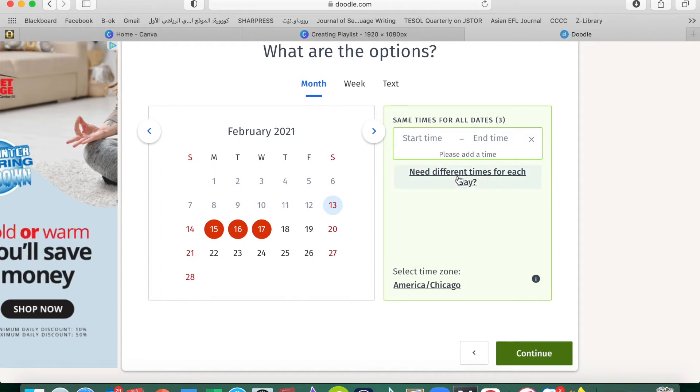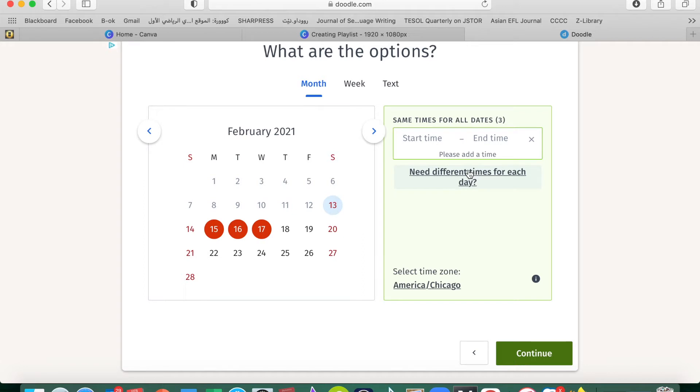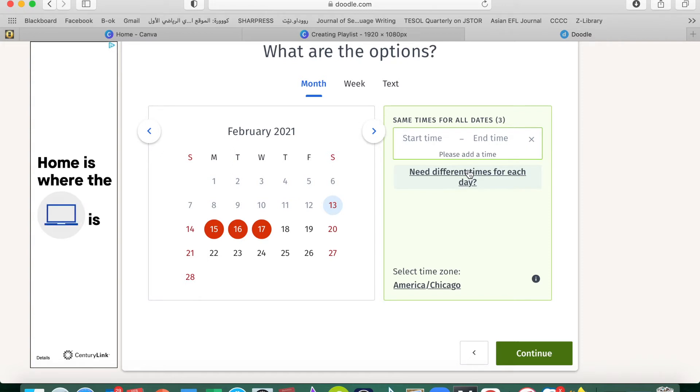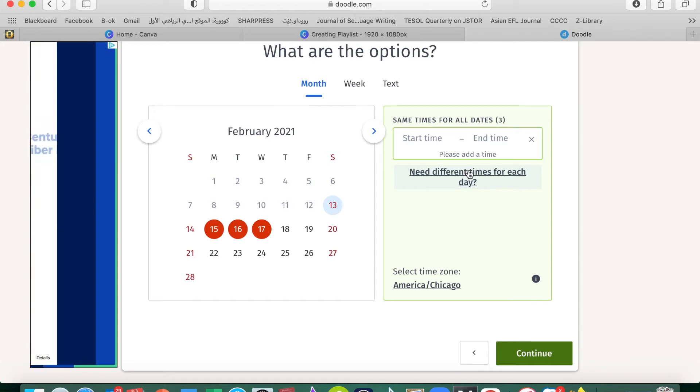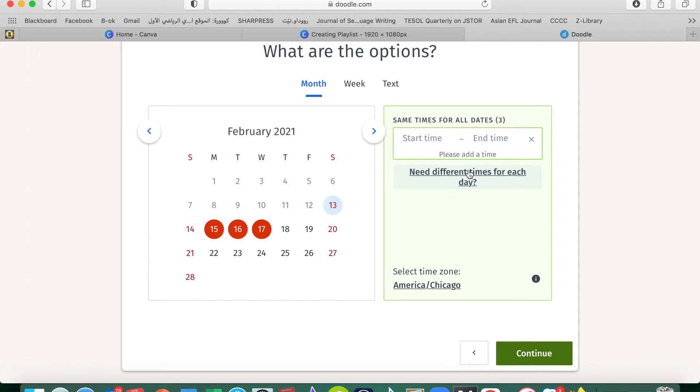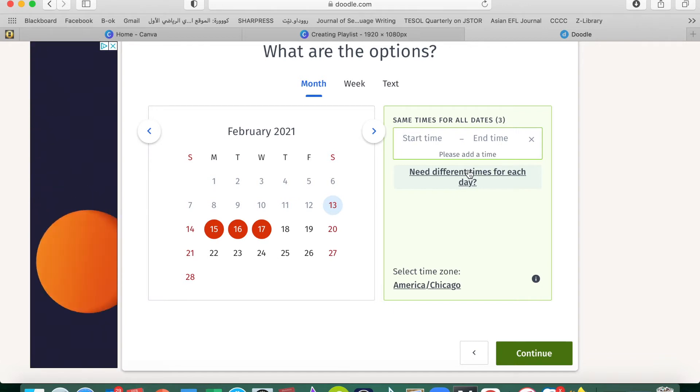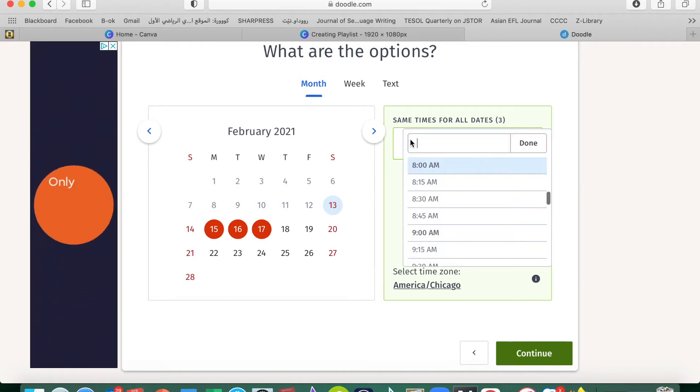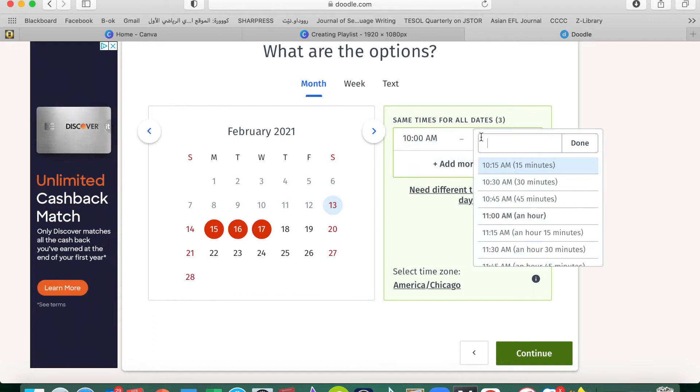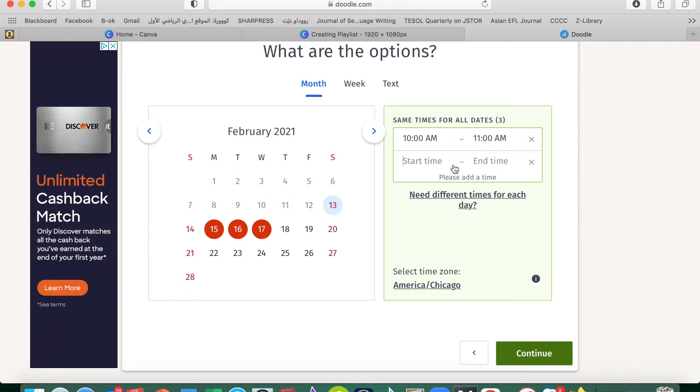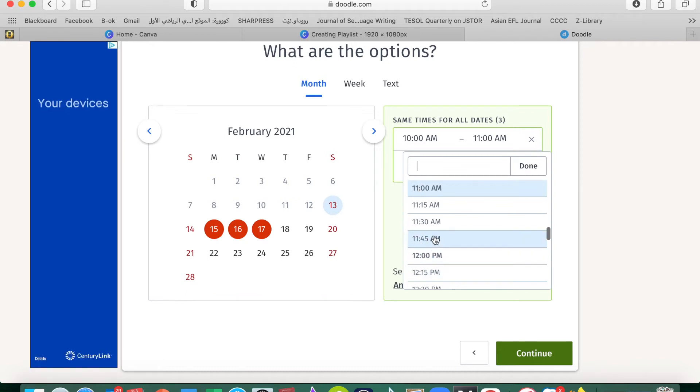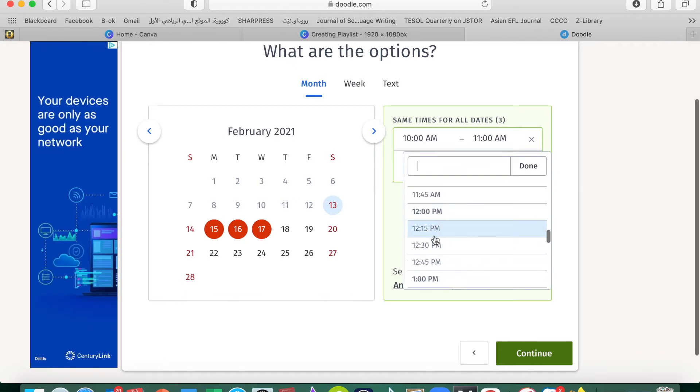Then at the time, need different times for each day, not the same time. For example, on February 15, just the meeting for one hour, either from 9 to 10 or from 2 to 3. Start time for example from 10 a.m. to 11, just for one hour. Add another option here, for example from 1 o'clock p.m. to 2 o'clock.